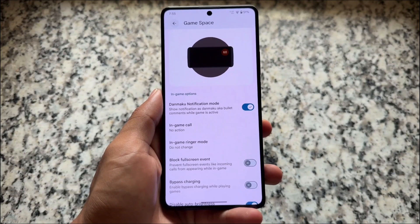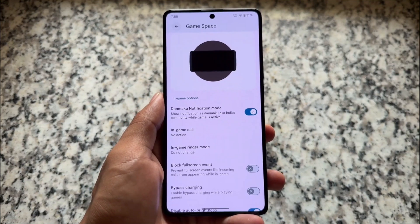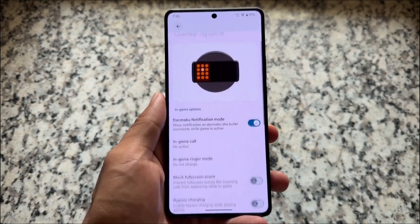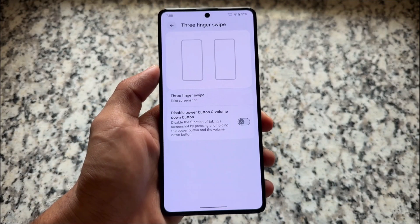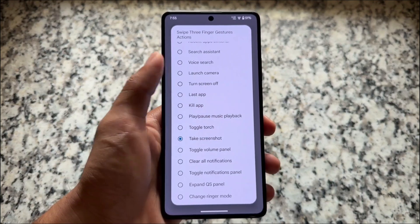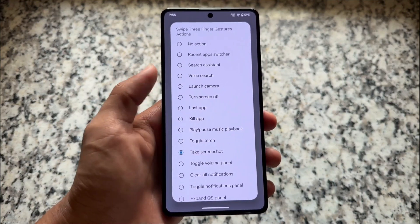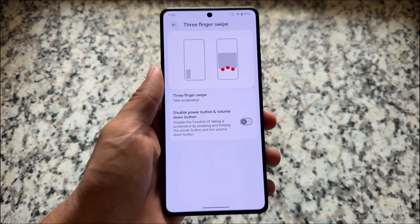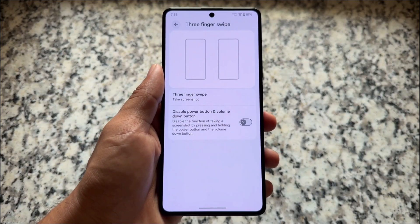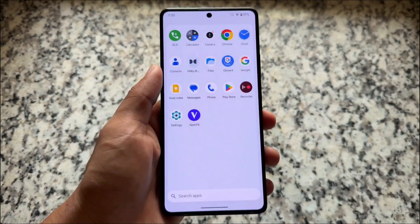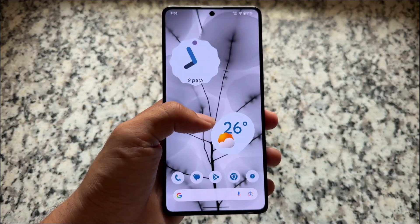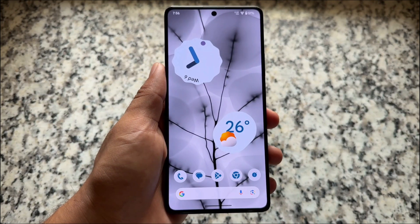Many things are available which are different from other custom ROMs — it's quite good. It also brings support for game space, so if you're a gamer who needs a game dashboard, it's available with some other tweaks you can explore. Three-finger swipe gestures are also here with customizable actions — in my case I personally use screenshot only. There's also a new preview UI and an option to disable the power button plus volume down button for screenshots. Things are so good, you can go and explore — thanks for watching, hope you liked this, and I'll see you in the next one.